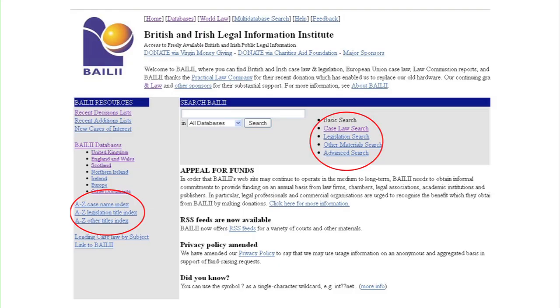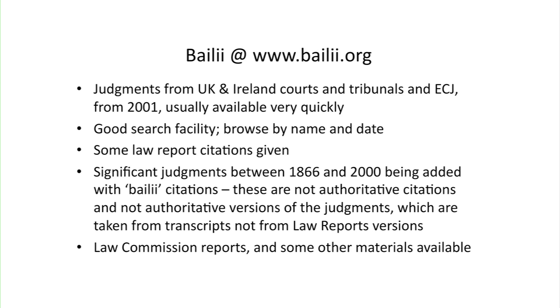Judgments from UK and Ireland courts and tribunals can be found on BAILII, which is the British and Irish Legal Information Institute site. This has a fairly good search facility and you can browse by name and date. There are also some law report citations given, which can help. You'll also find links through to things like law commission reports and some other grey literature material on this site.